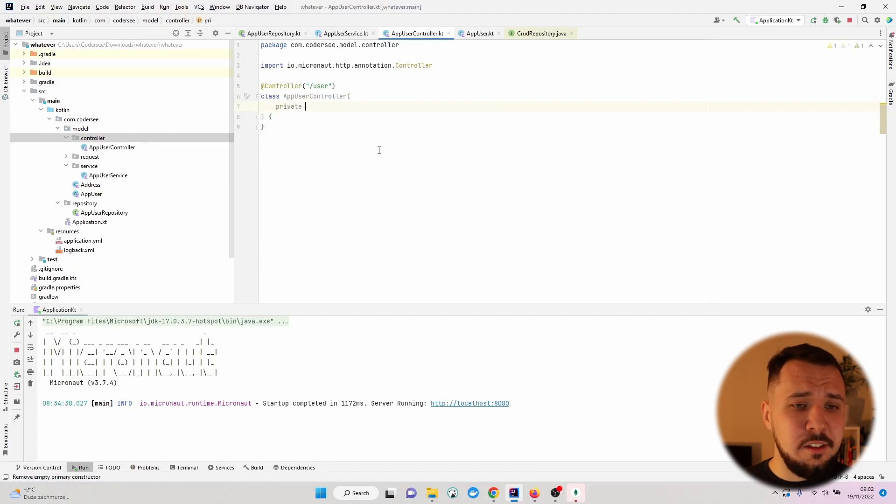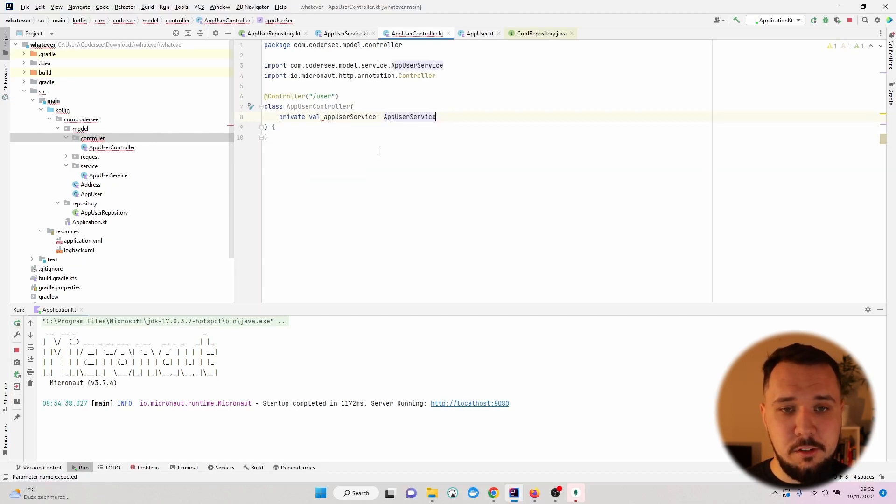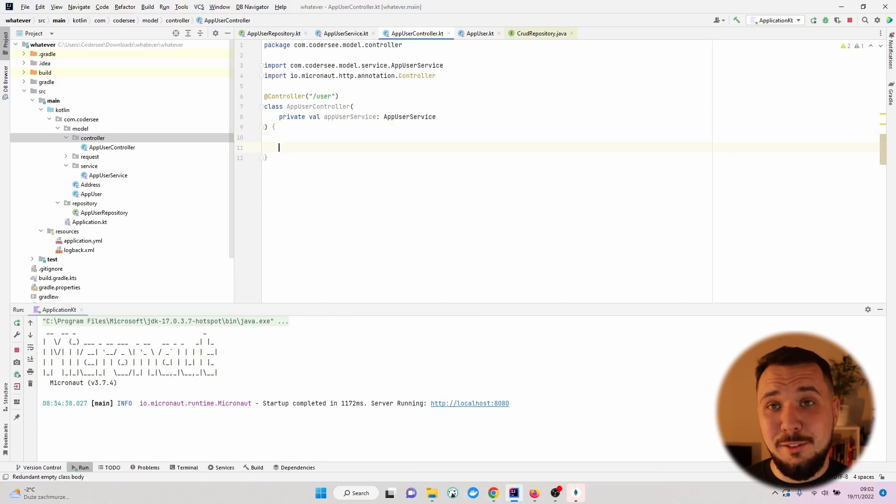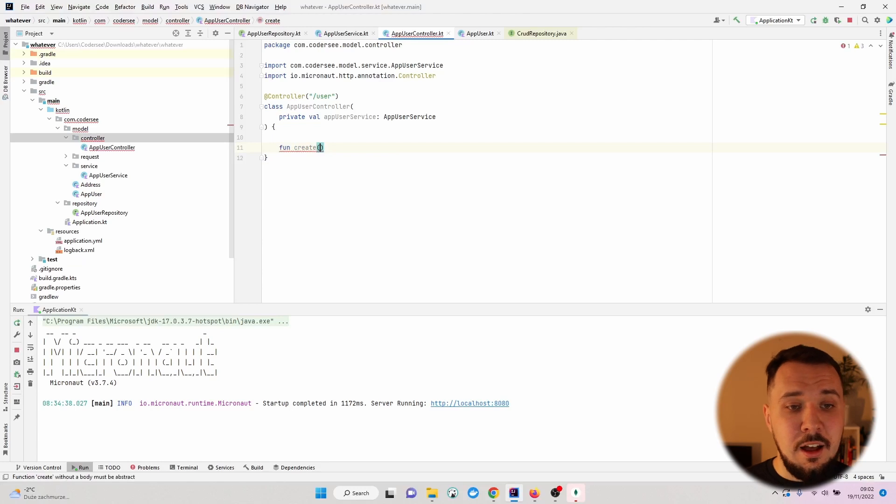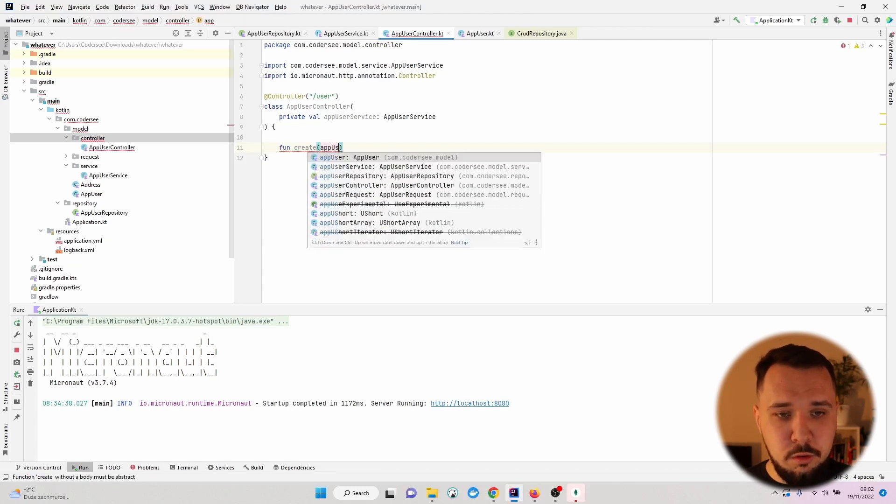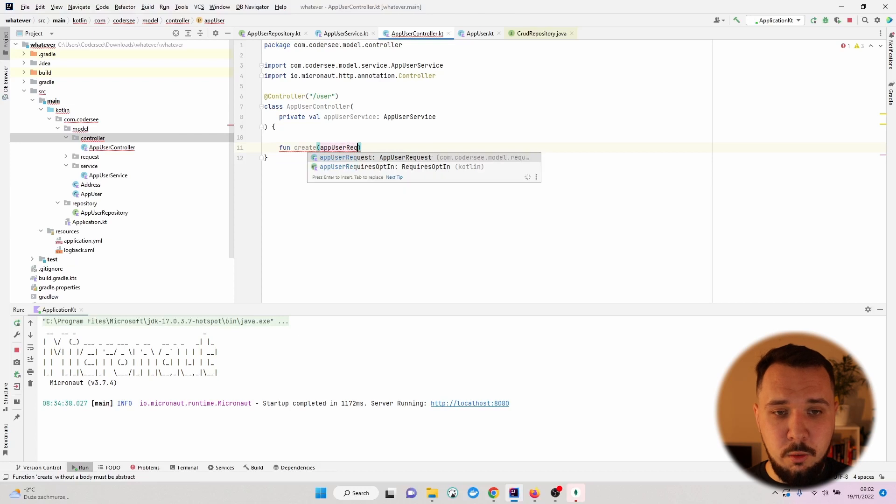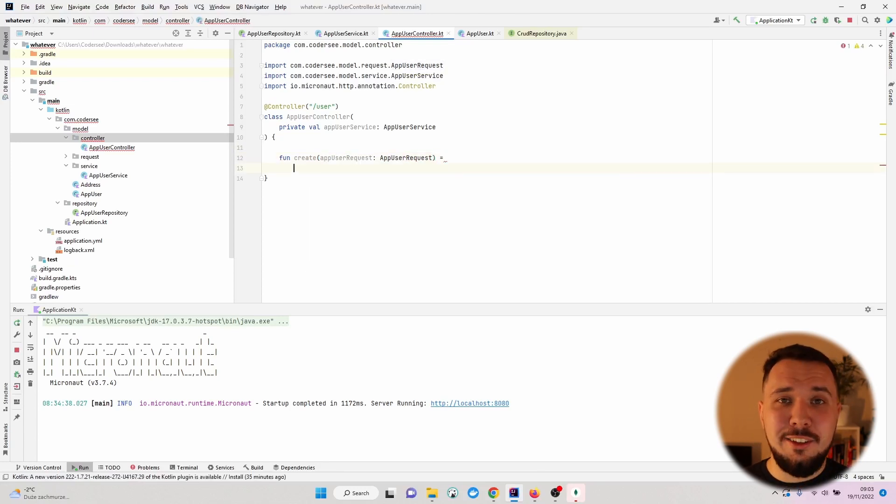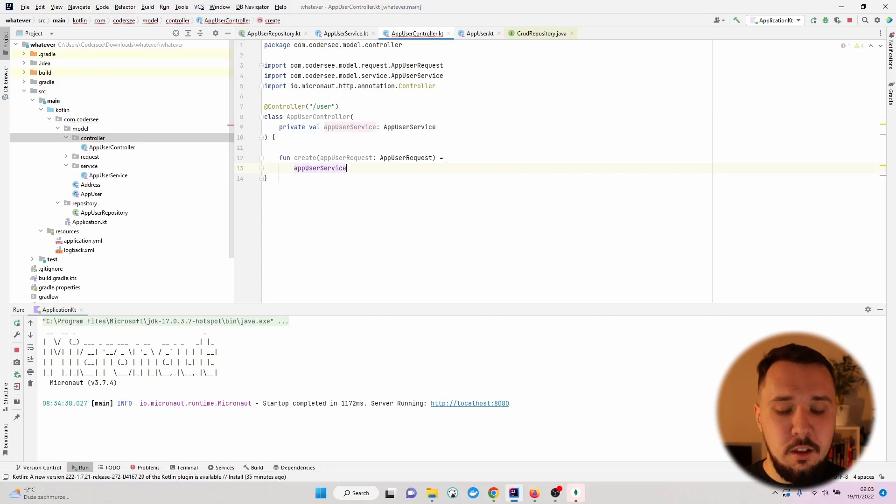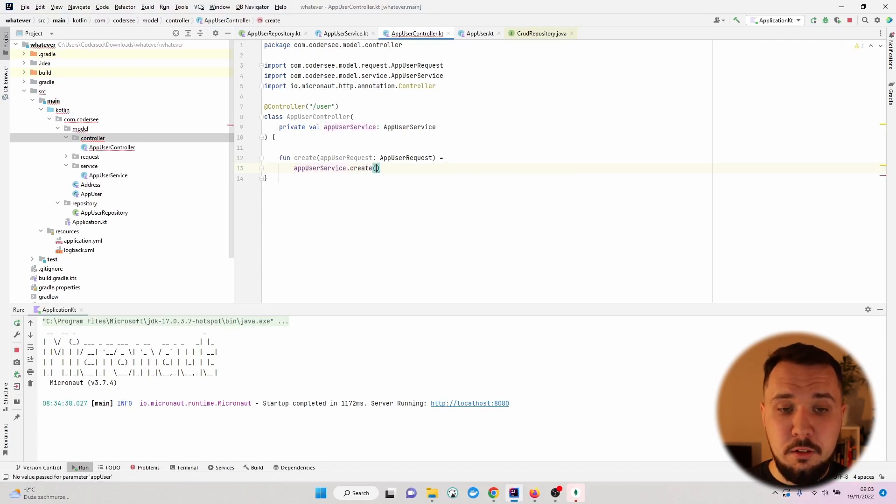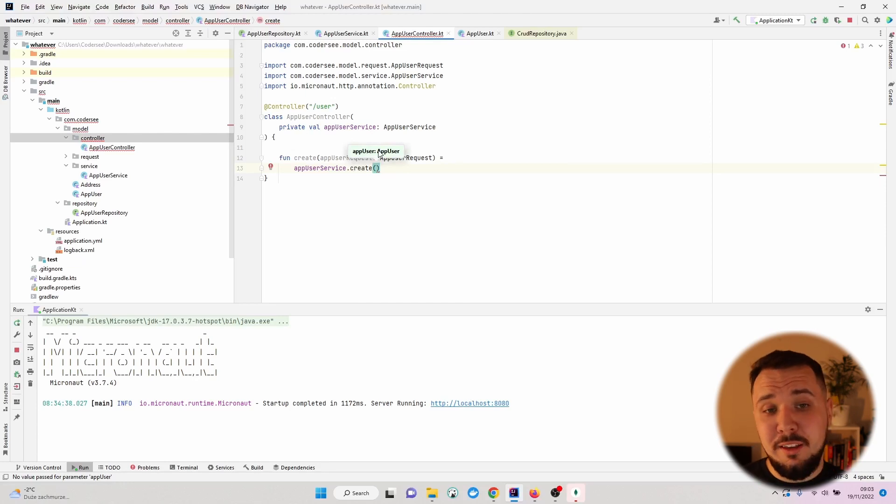As the next step, let's inject our service - AppUserService - and expose a new function called fun create. As an argument it will take the AppUserRequest which we've introduced previously, and it will invoke appUserService.create method.